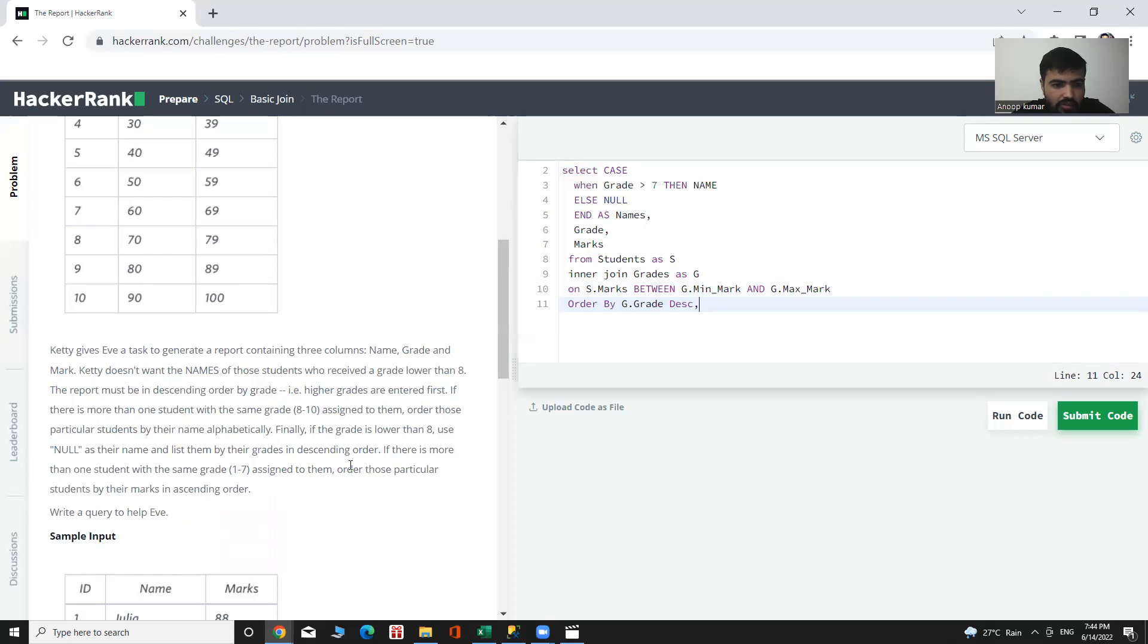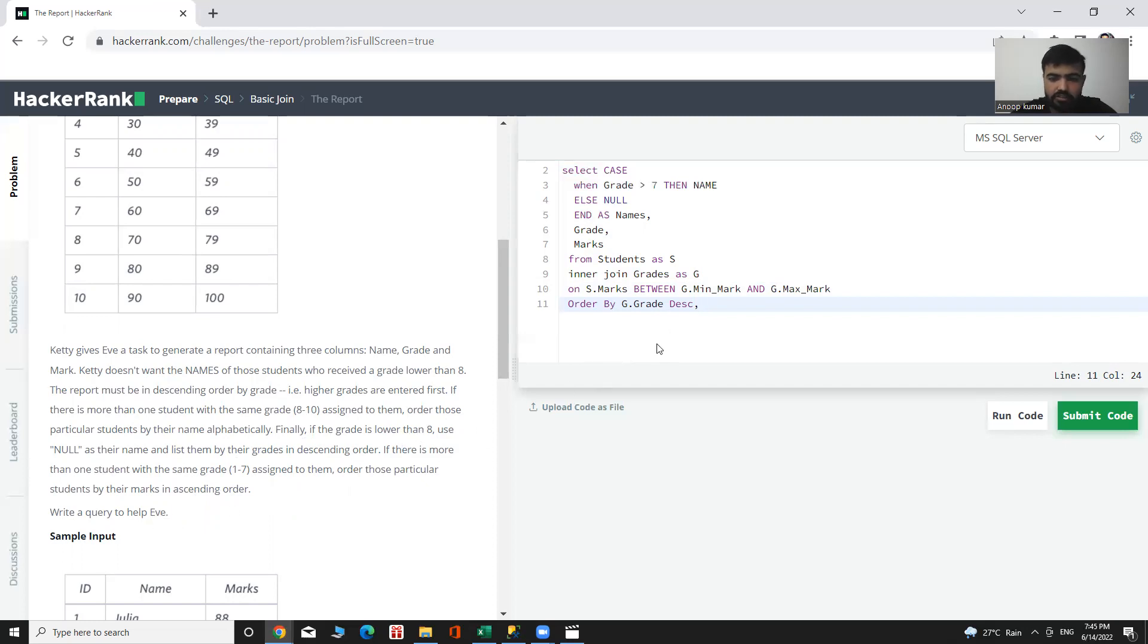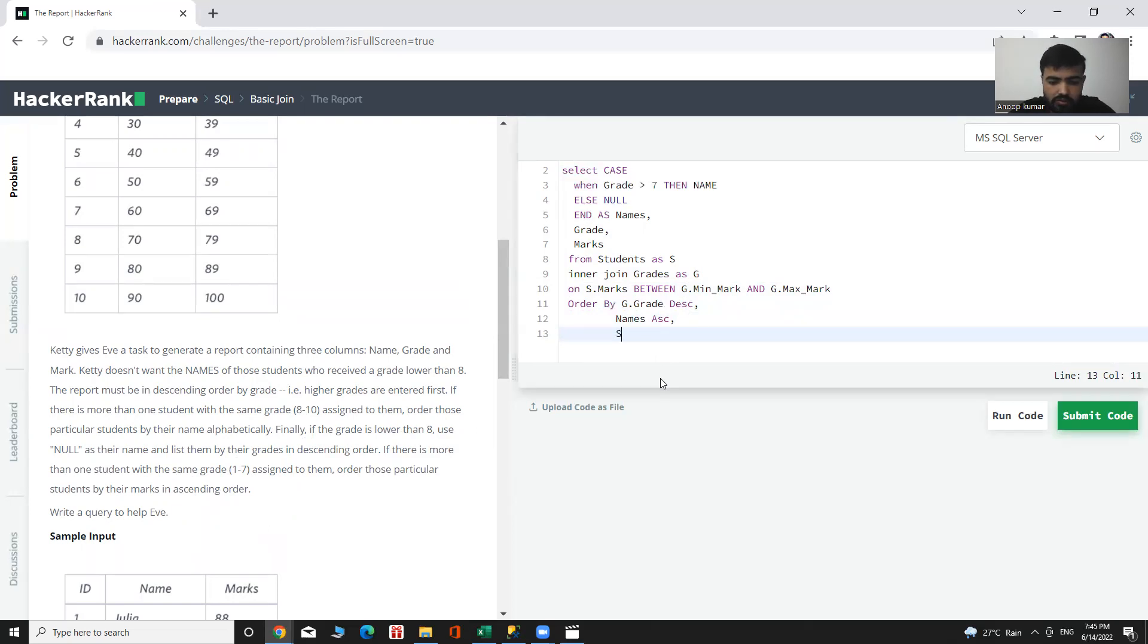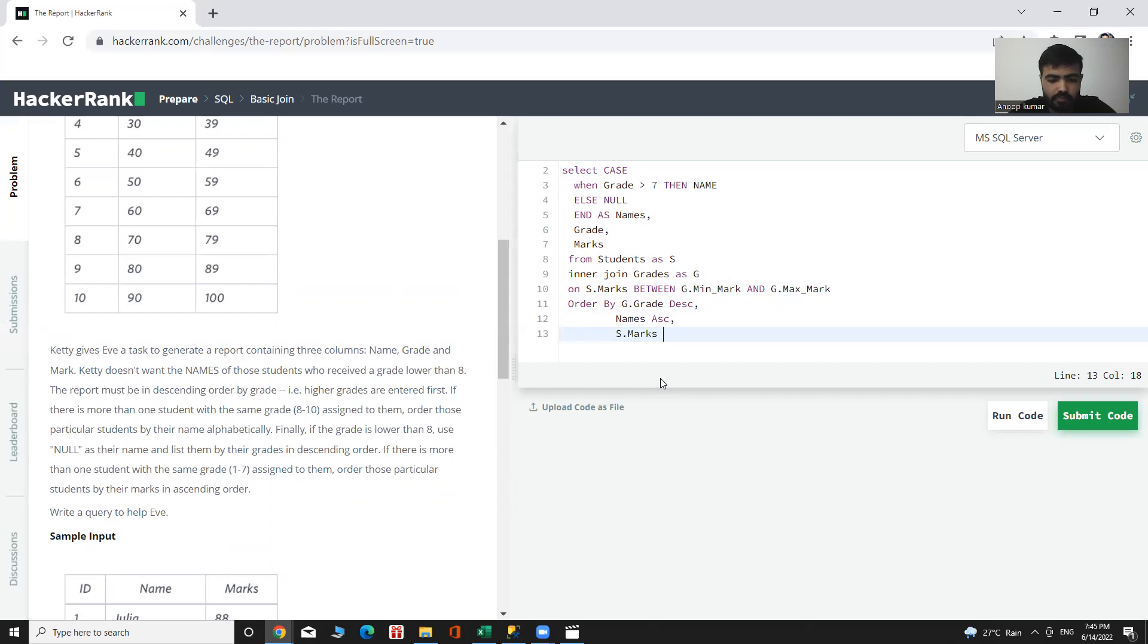And if grades are the same, then names in ascending order and marks in ascending order. G.grade, names in ascending order, and S.marks in ascending order.